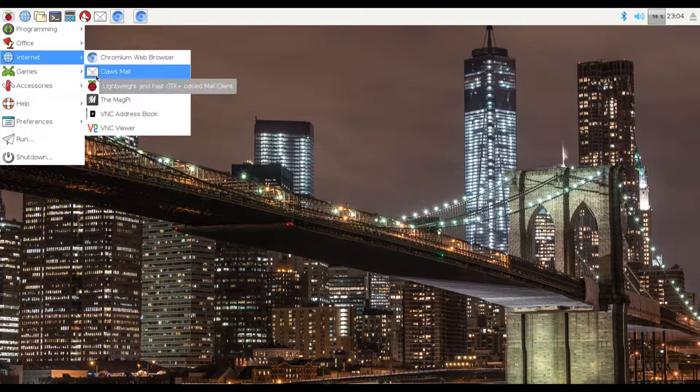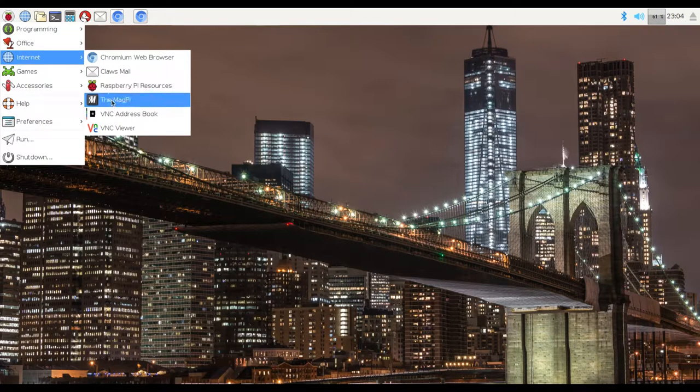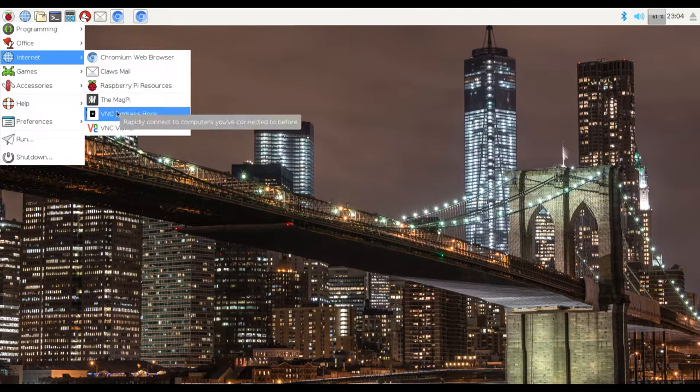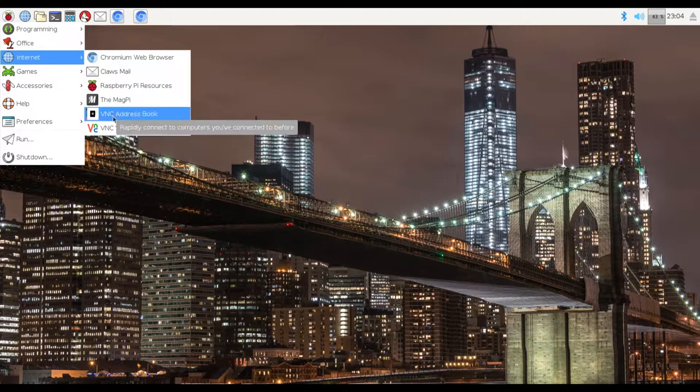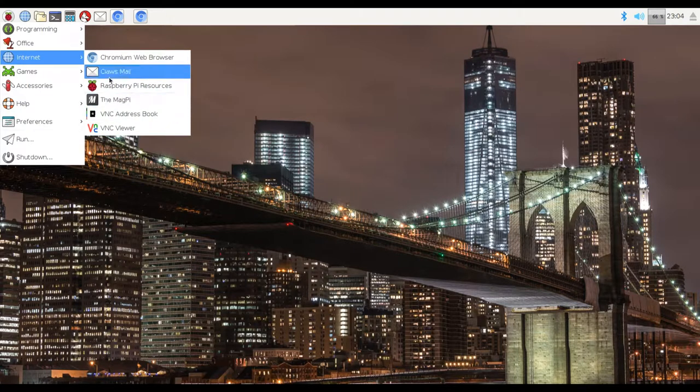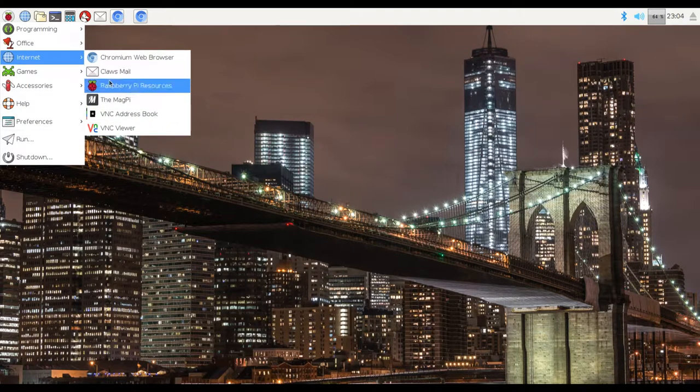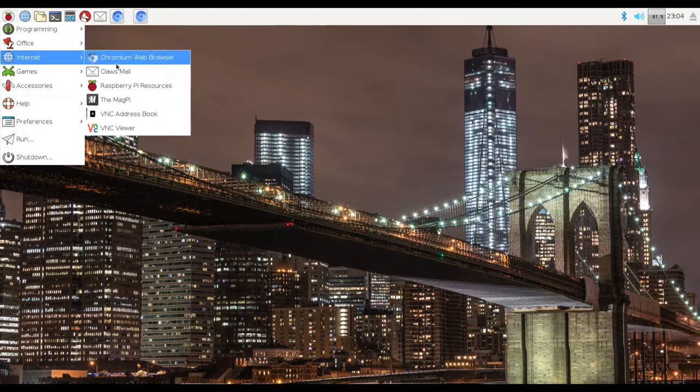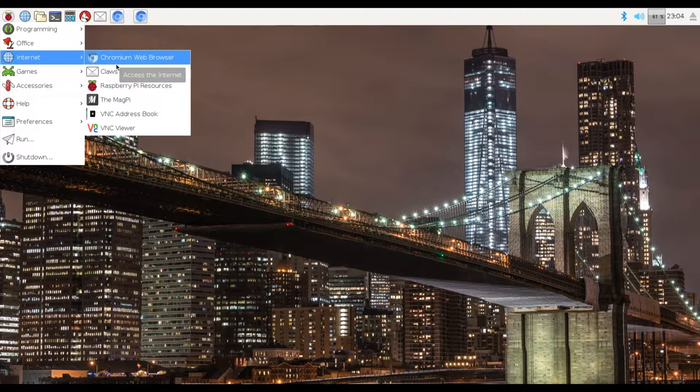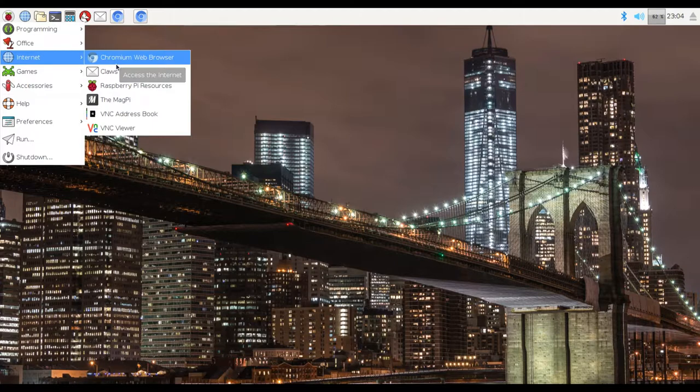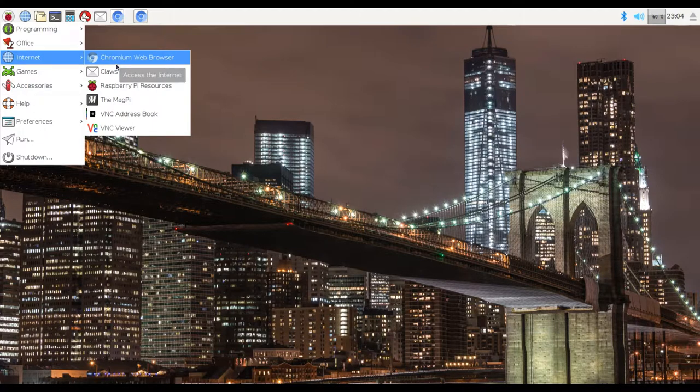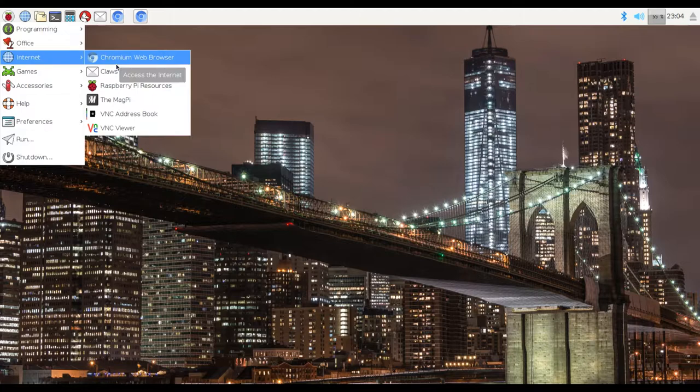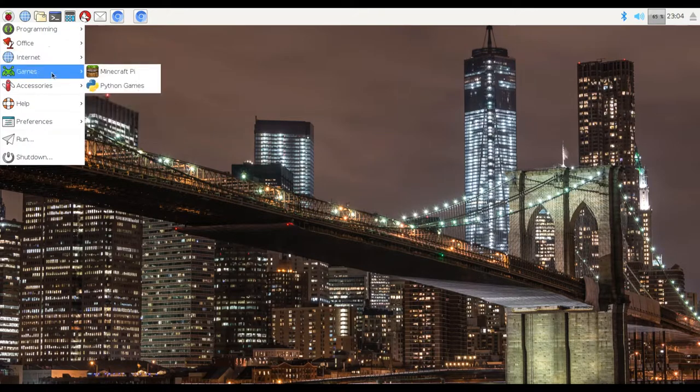We've got Internet, we've got ClauseMail, Raspberry Pi Resources, the Magpie, VNC Address Book, etc. And we've also got this thing called Chromium Web Browser, which we'll get into later. It's basically Chrome for Raspberry Pi 3. It's kind of like a ripoff of Chrome, but for the Raspberry Pi 3.